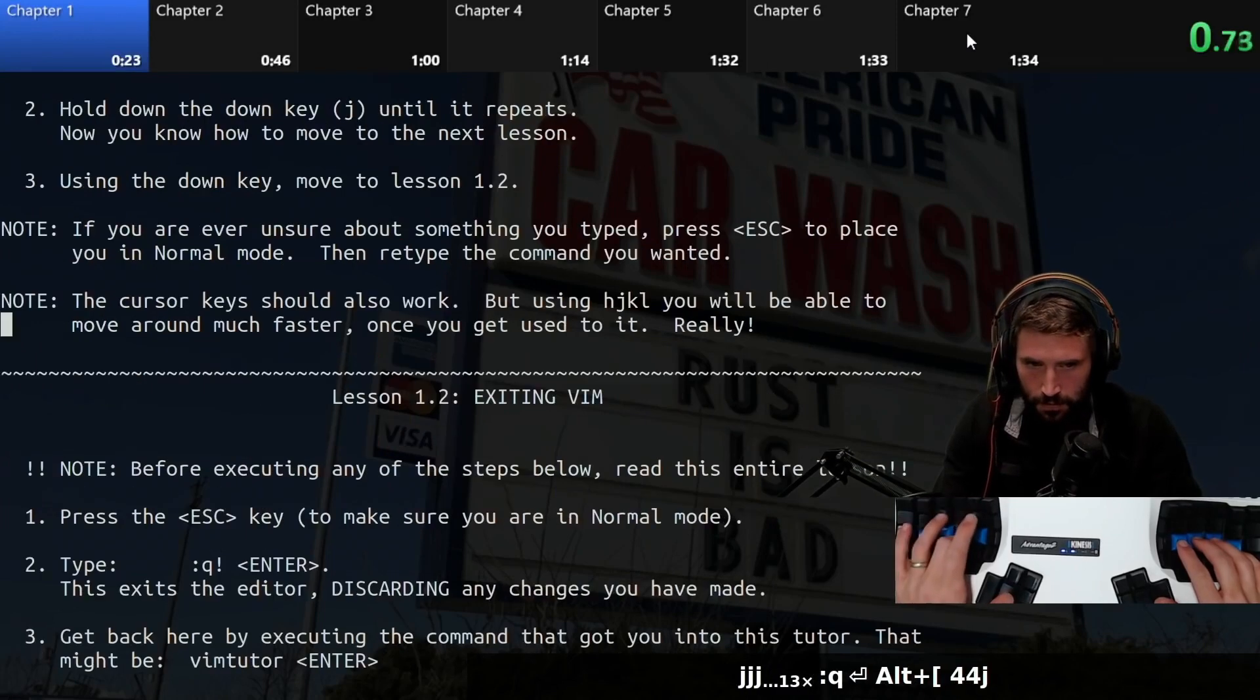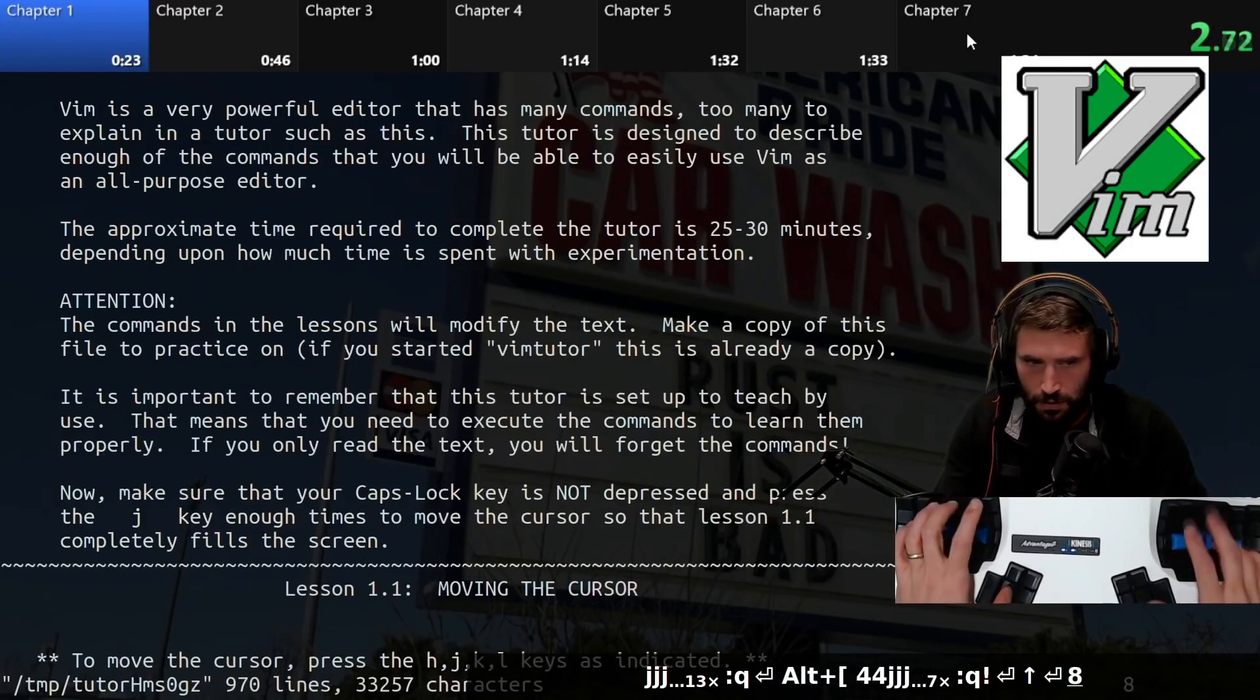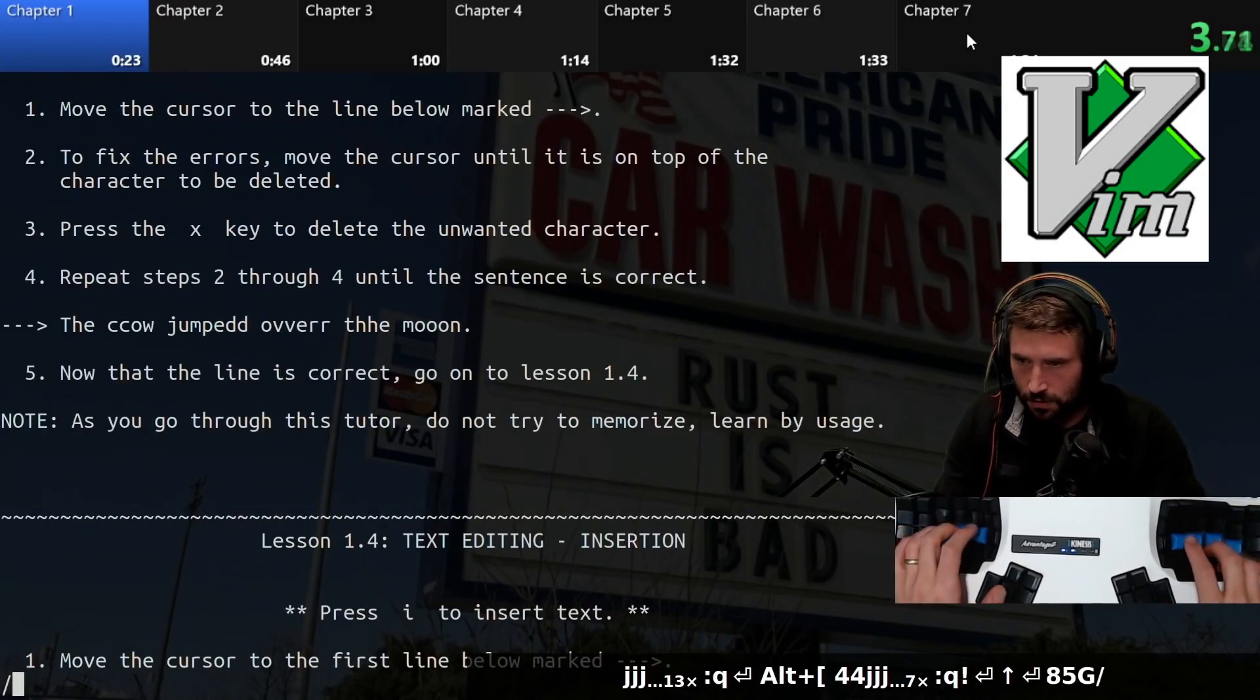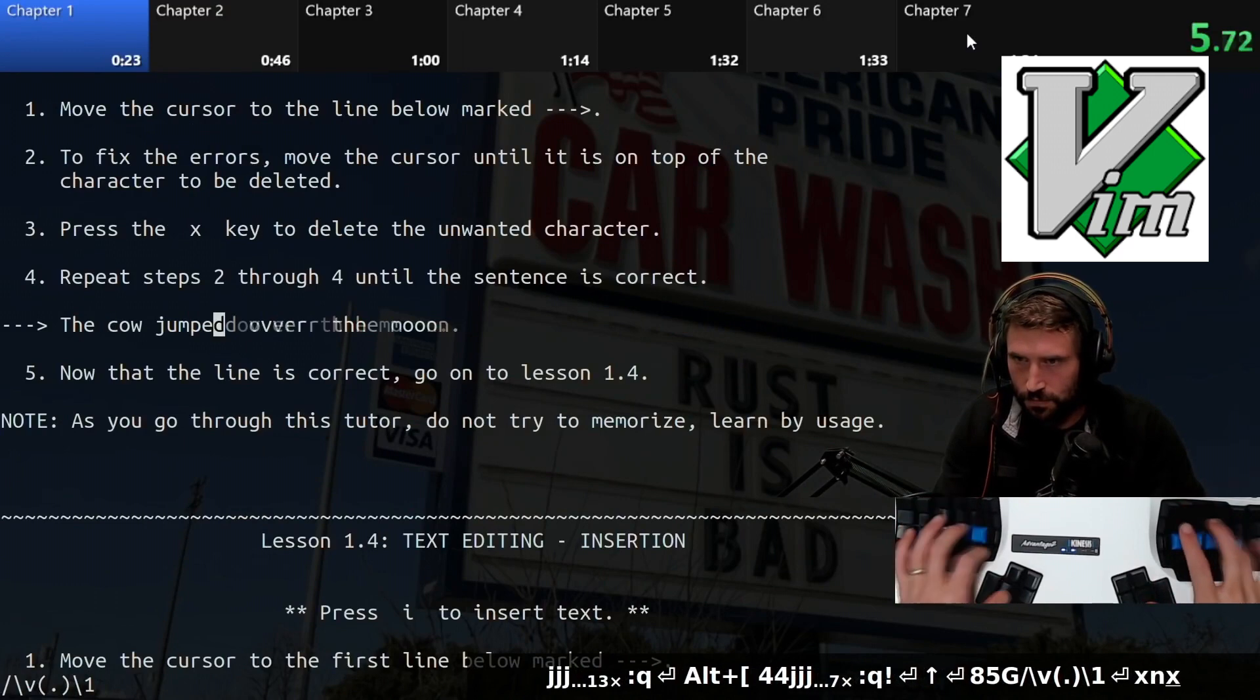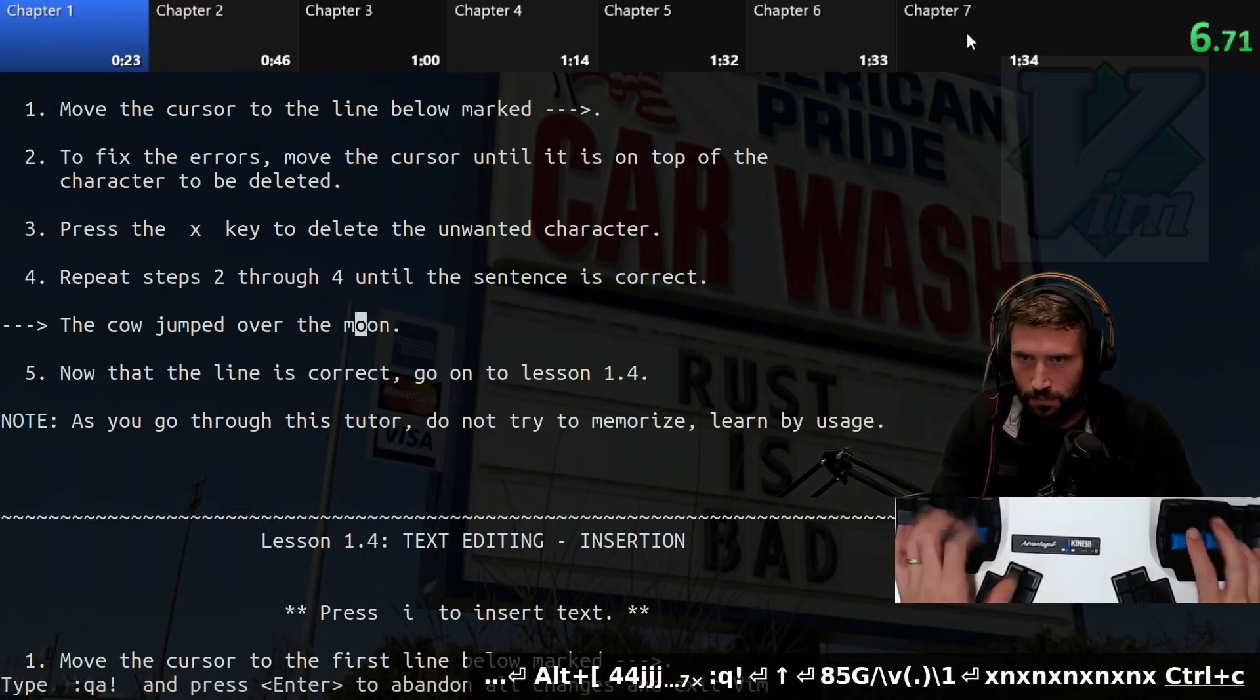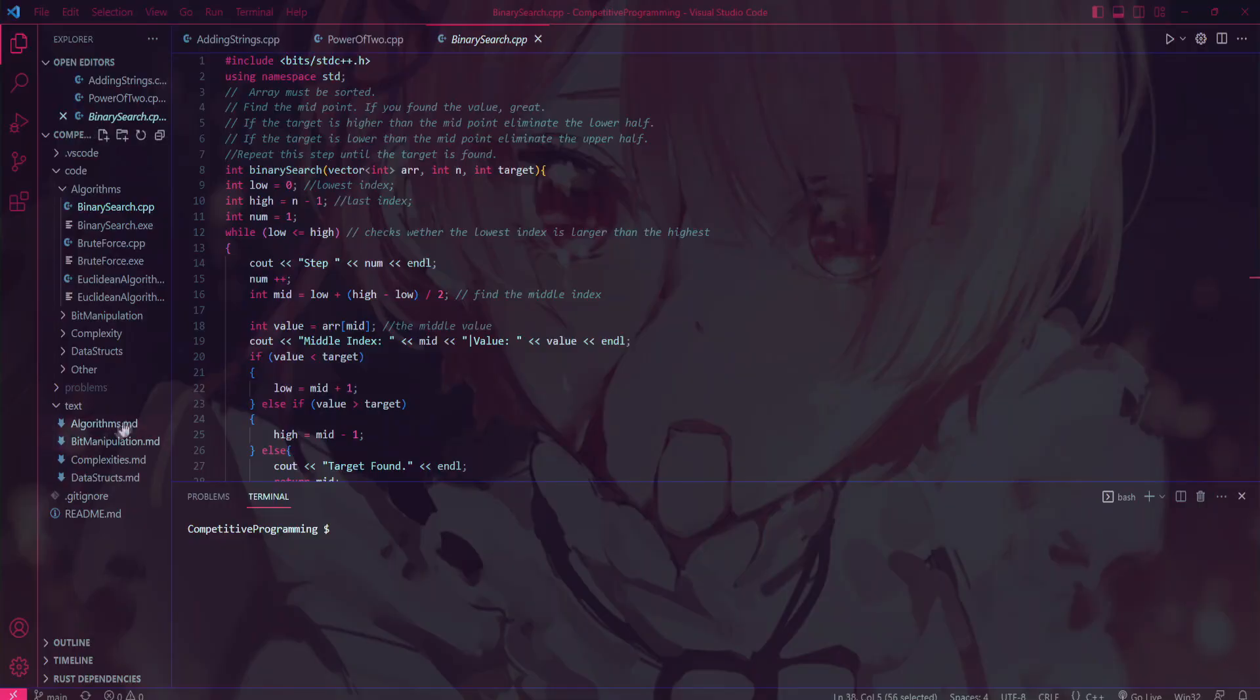With Vim, you can navigate through your codebase with unparalleled swiftness and finesse, executing complex refactoring maneuvers with the precision of a master craftsman. A mere 1x developer can become a 10x coding virtuoso overnight just by switching editors, and if you don't believe me, just ask Primogen.